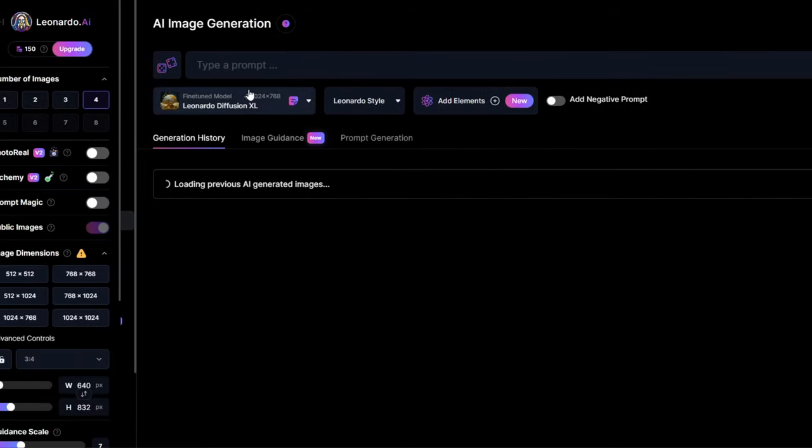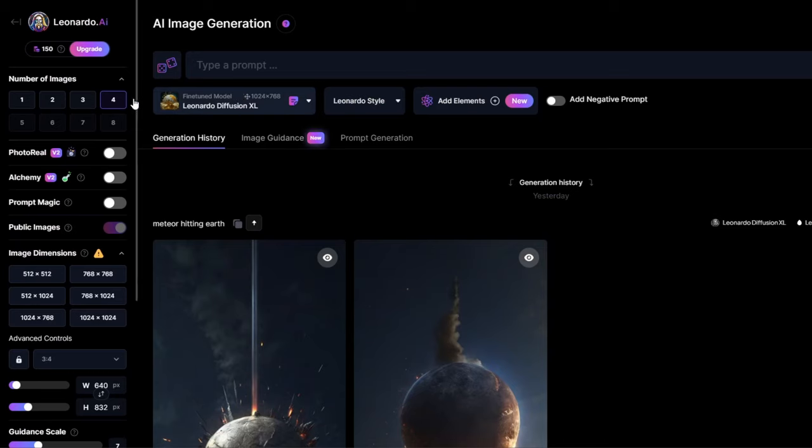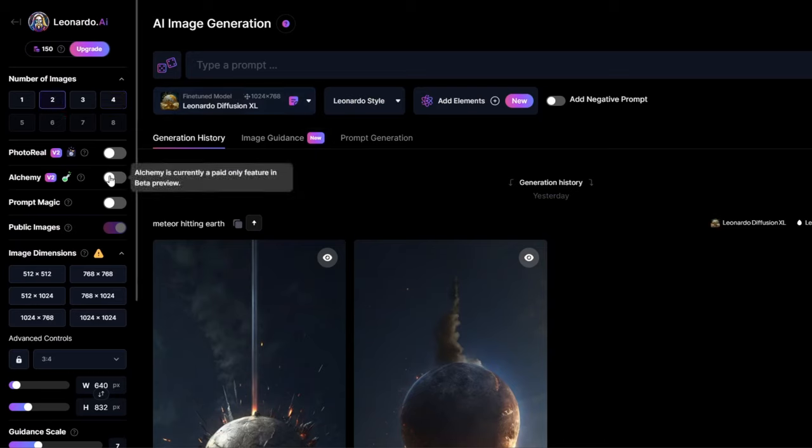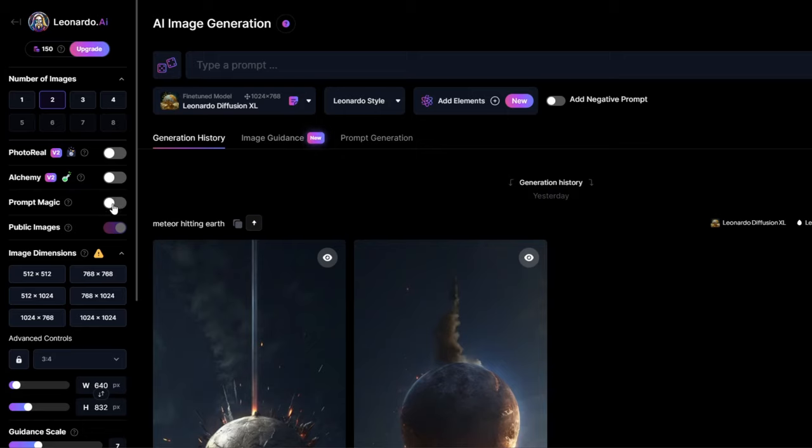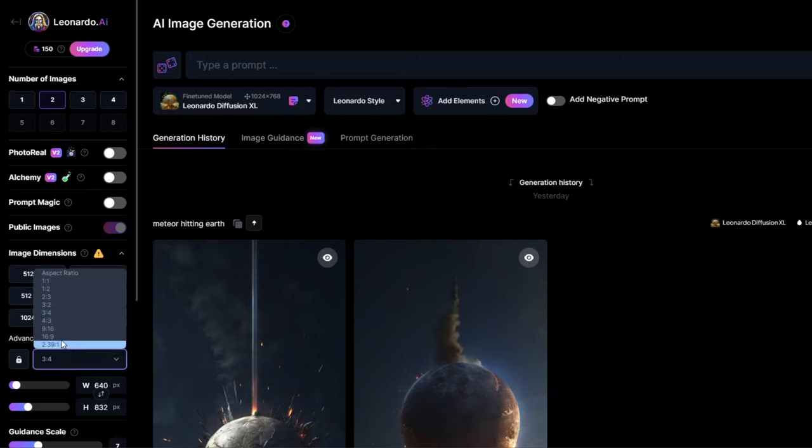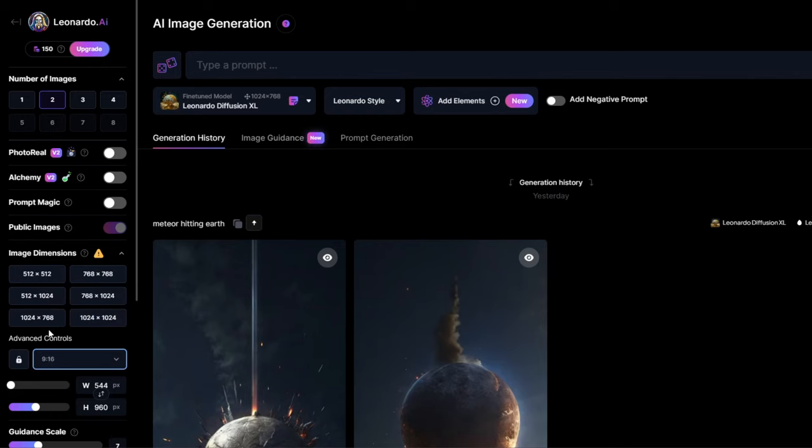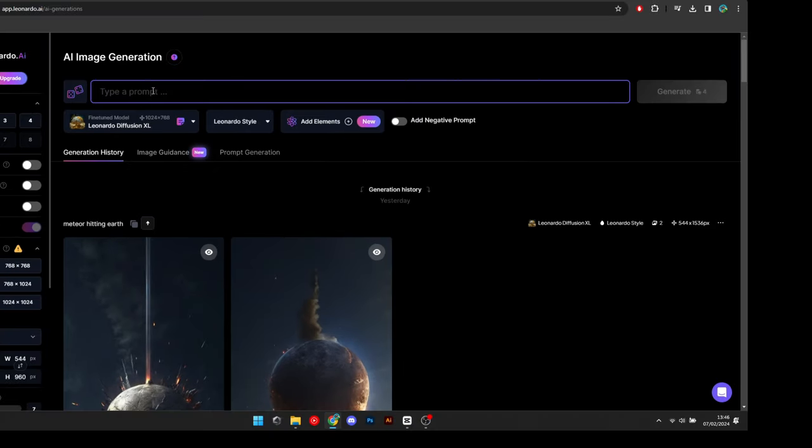Now make sure to select 2 as the number of images and toggle Photo Real, Alchemy, and Prompt Magic off. Then, under the Advanced Controls settings, select the ratio to 9 by 16. Then finally, write a prompt to generate a relatable image for each sentence in your script.